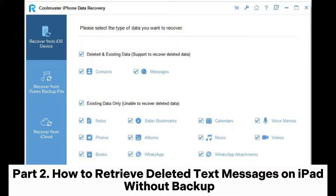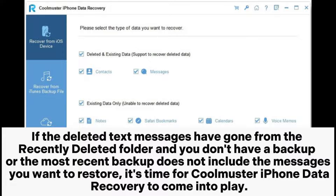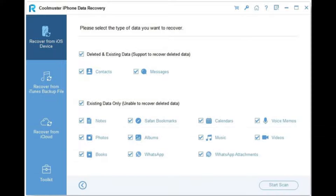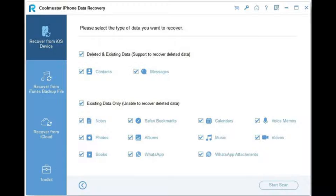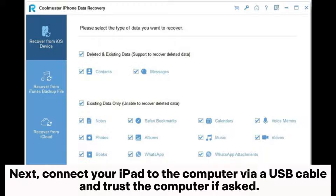Part 2: How to retrieve deleted text messages on iPad without backup. If the deleted text messages have gone from the Recently Deleted folder and you don't have a backup, or the most recent backup does not include the messages you want to restore, CoolMaster iPhone Data Recovery can help. Step 1: After installing the software on your computer, open it and click the iOS Recovery module. Then connect your iPad to the computer via a USB cable and trust the computer if asked.